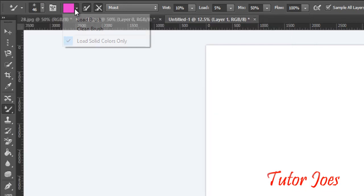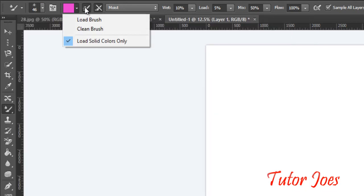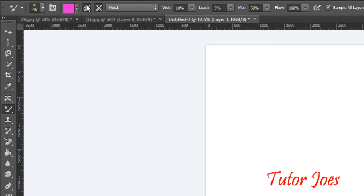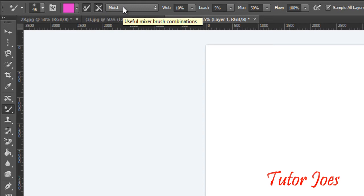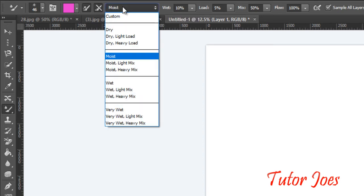In this option, once you choose a color, it will automatically erase the previous color. If you have a color loaded, you can use it with the mixer brush. Once finished choosing the color, we move to the next option which is the Moist setting.